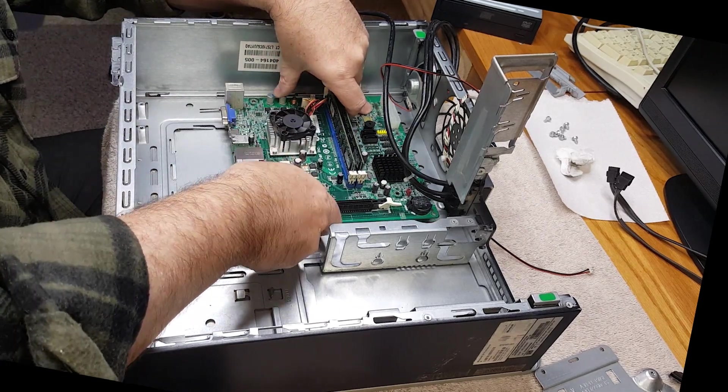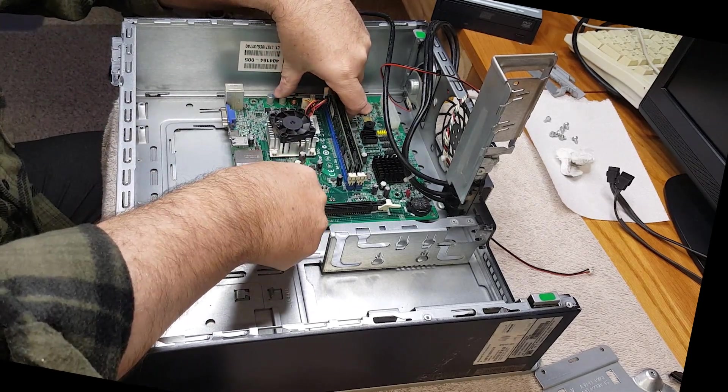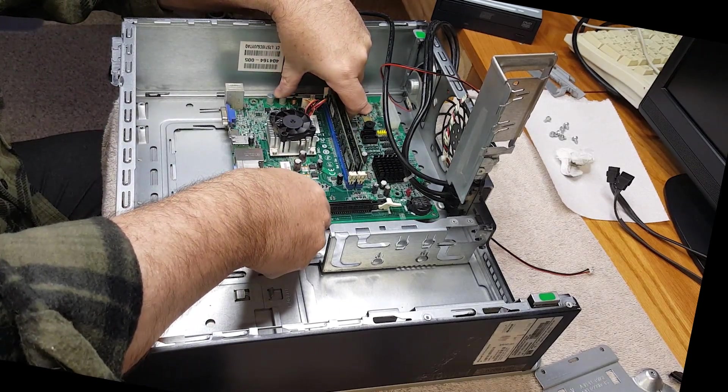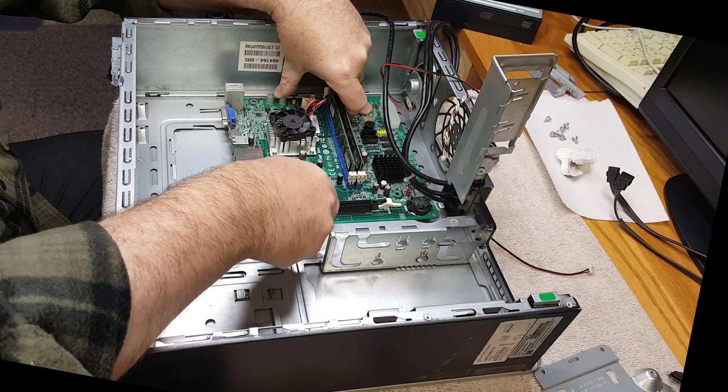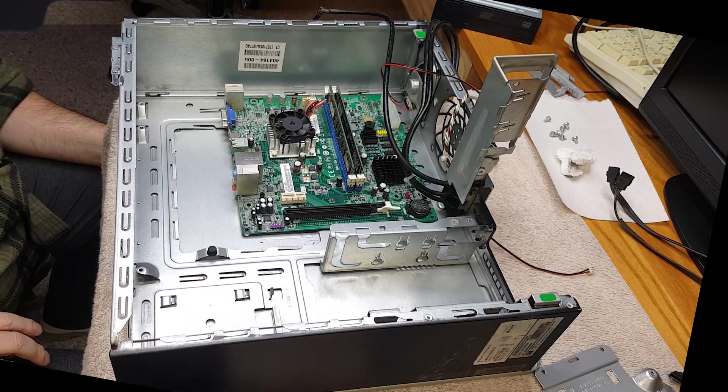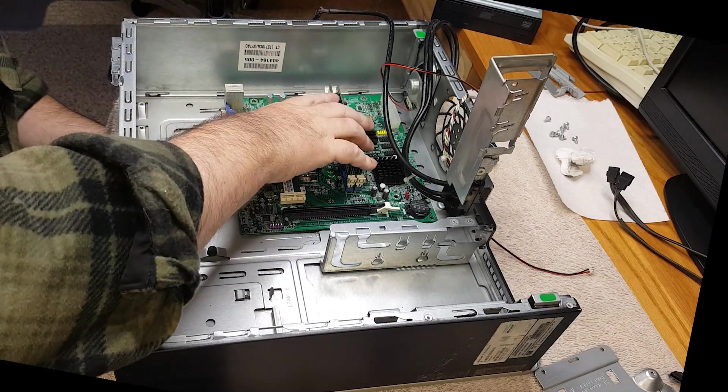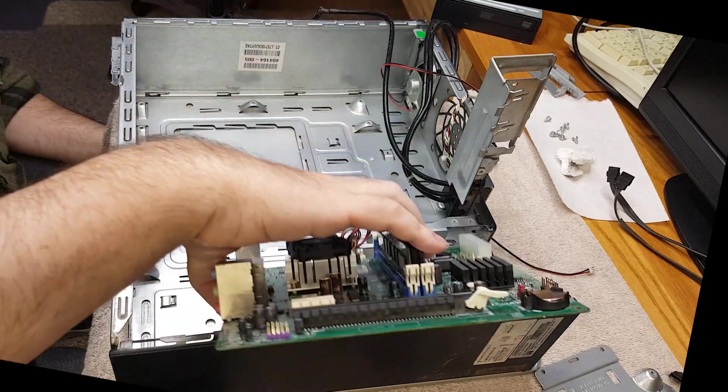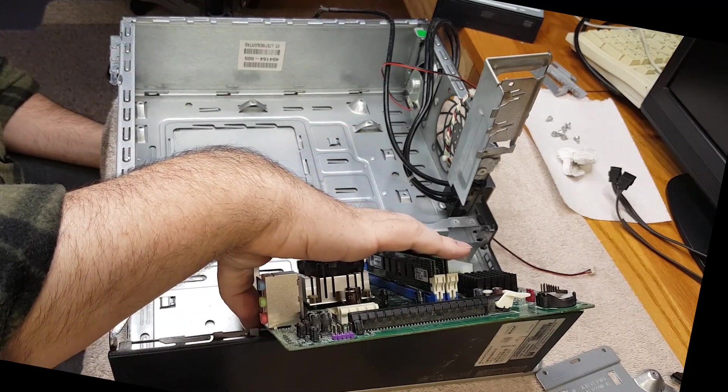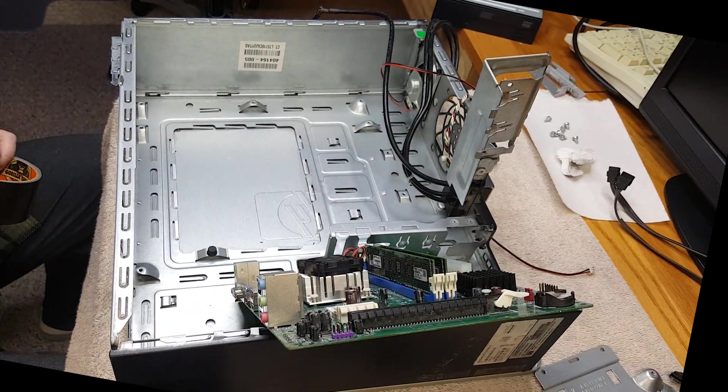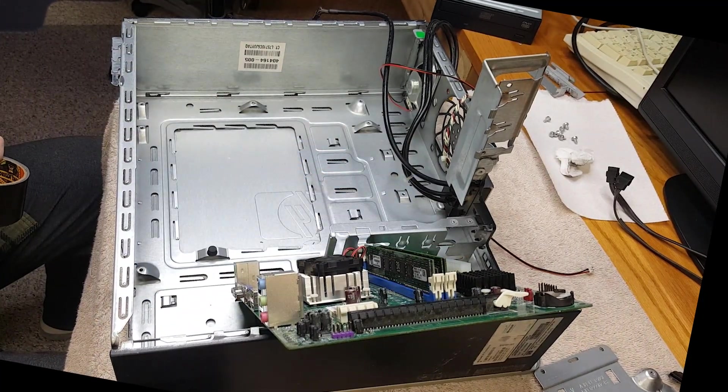And I'm trying to figure out, I need to get some support under the board or it's going to flex. And as you can see, the back of the board, the ports, it's a long ways from the back of that case.